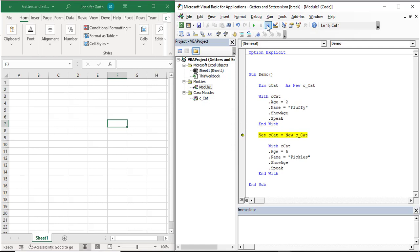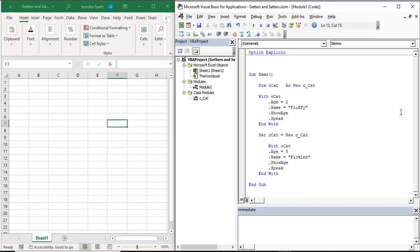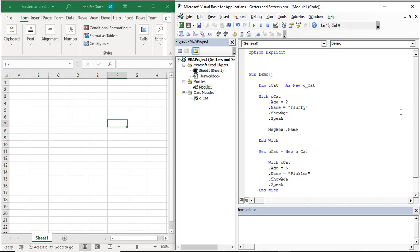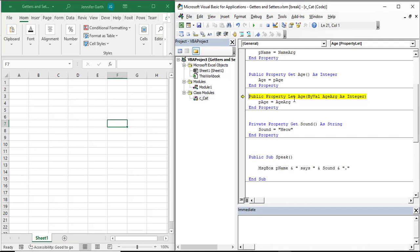We looked at the setter and saw how we set the value of the property, but what about the getter? We haven't used it for either age or name — so why is it there? The reason would be if we actually wanted to get the name of the cat. For instance, say I wanted to print out the name of the cat. I'll add that here and then step through the code again to see what happens.